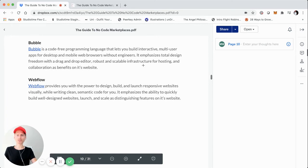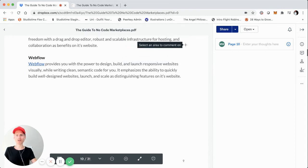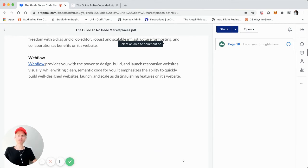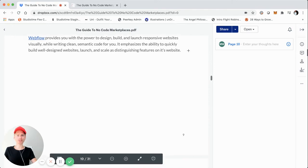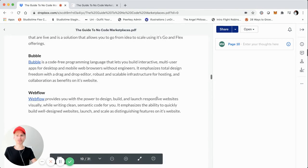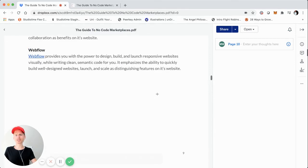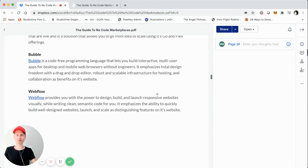The next platform is Webflow, probably one of the most visual-first platforms. It provides you with the power to design, build, and launch responsive websites visually while writing clean semantic code for you — straight from their website. They emphasize the ability to quickly build well-designed websites, launch, and scale. These are the main three platforms: ShareTribe, Bubble, and Webflow.